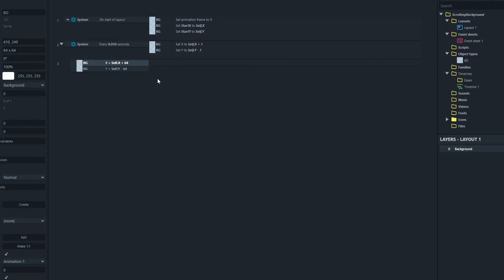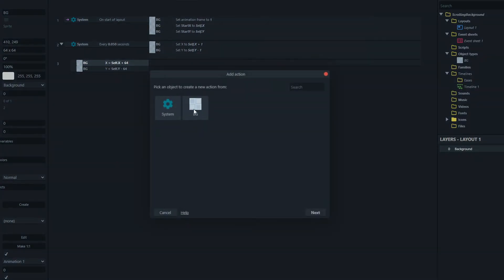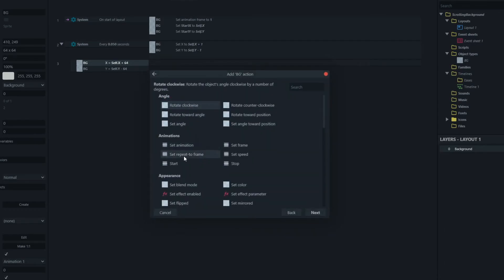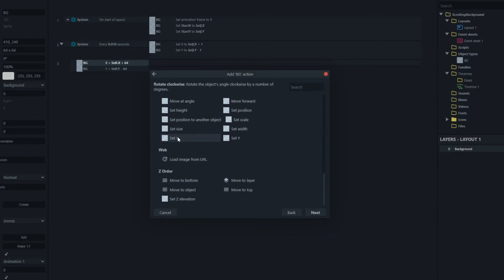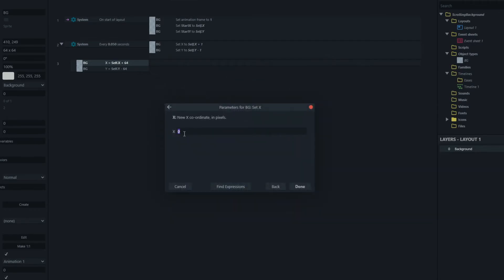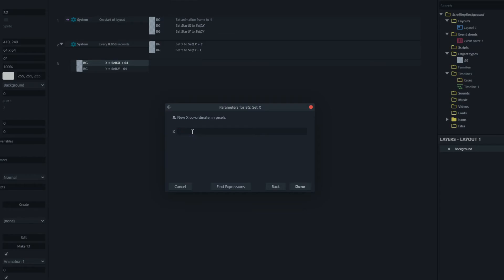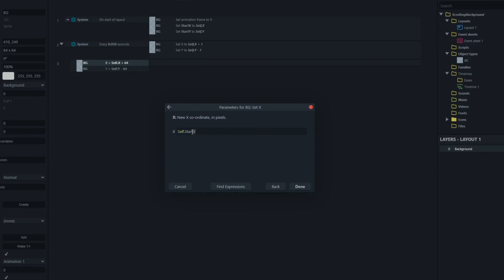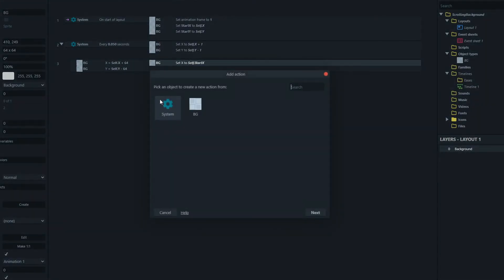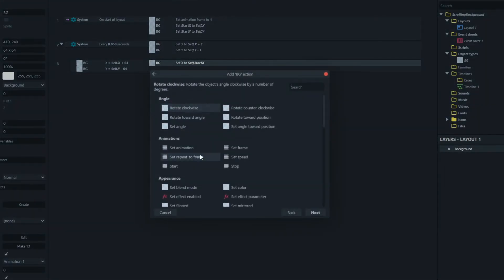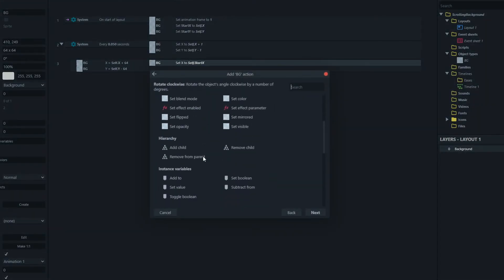So then we're going to say our background will set its x back to self dot start x. And we'll set its y to self dot start y.